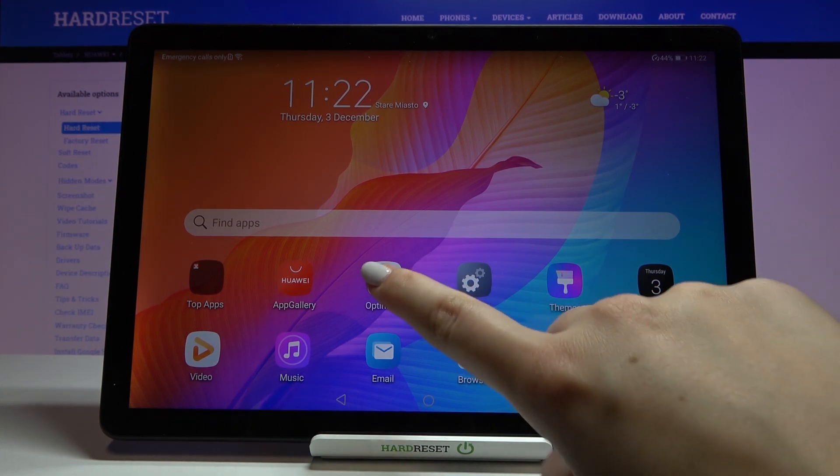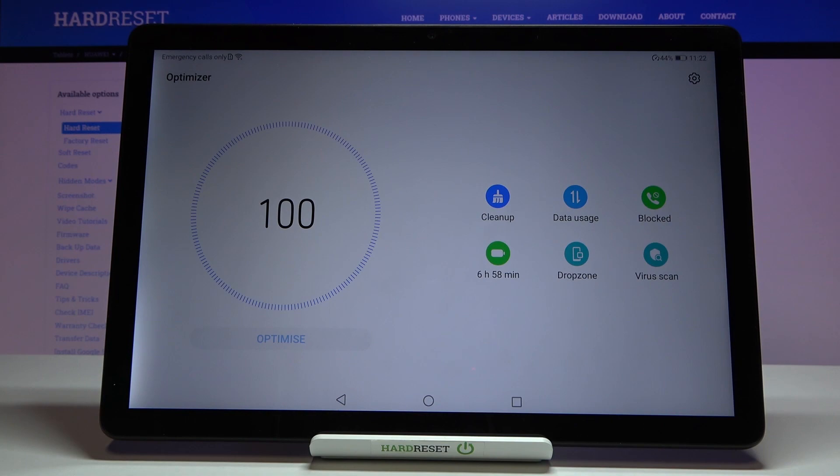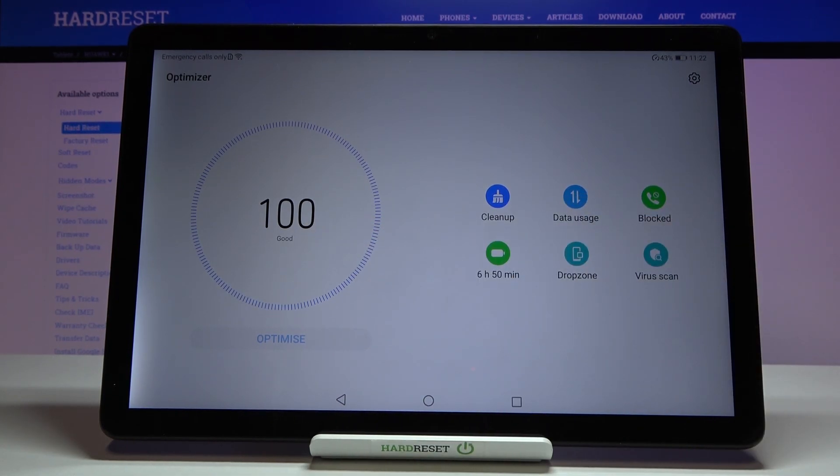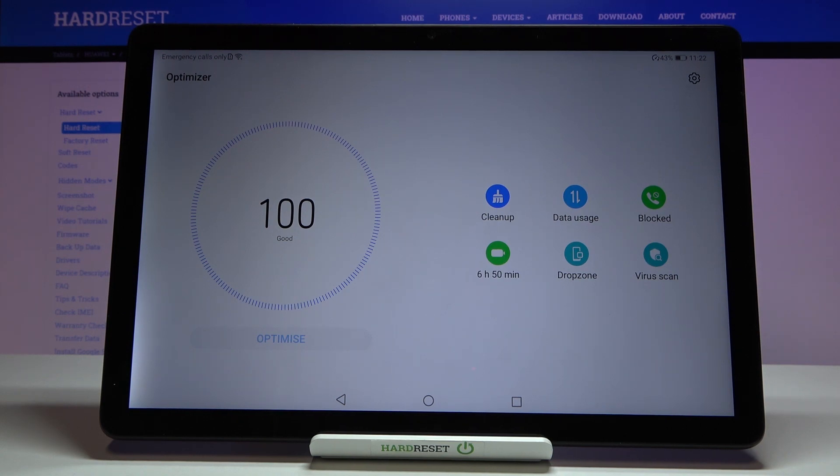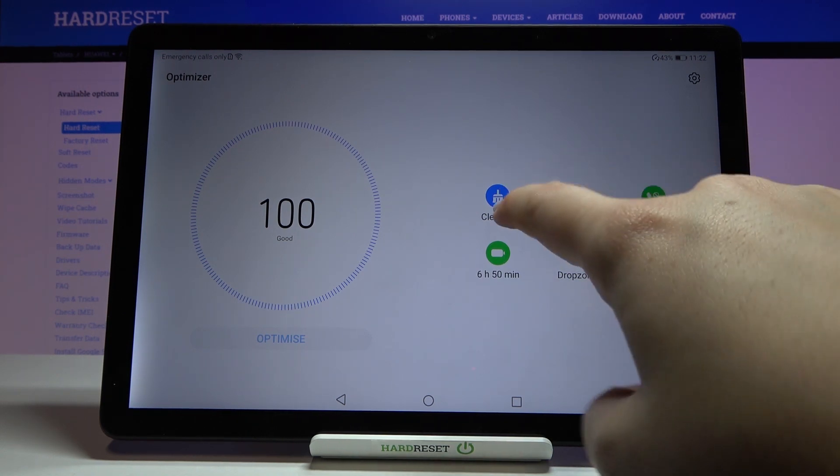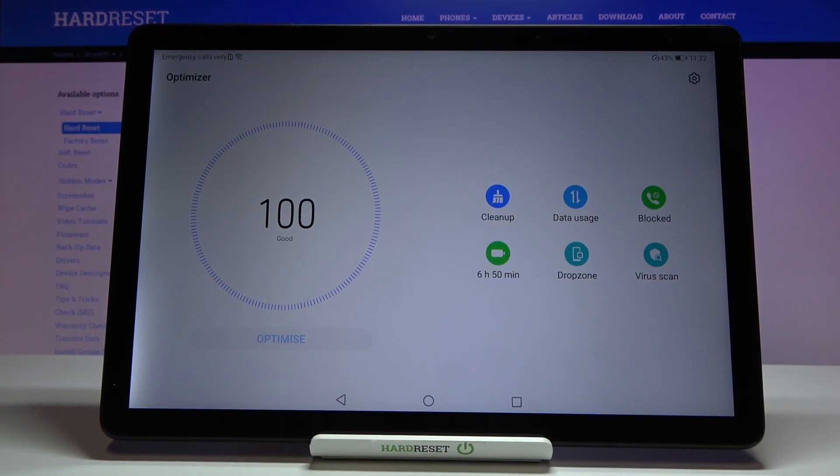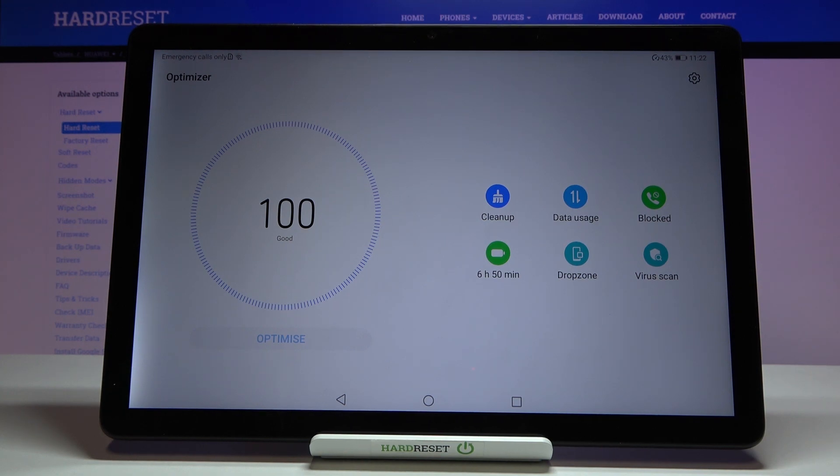So first of all let's enter the optimizer and I know that my device is 100% optimized but no worries. In order to speed up your device simply tap on clean up. Of course if you have this option activated then you can tap on it and then your device will be optimized.